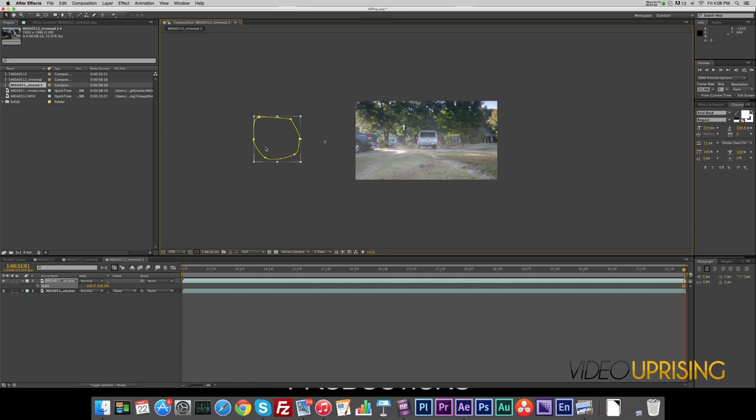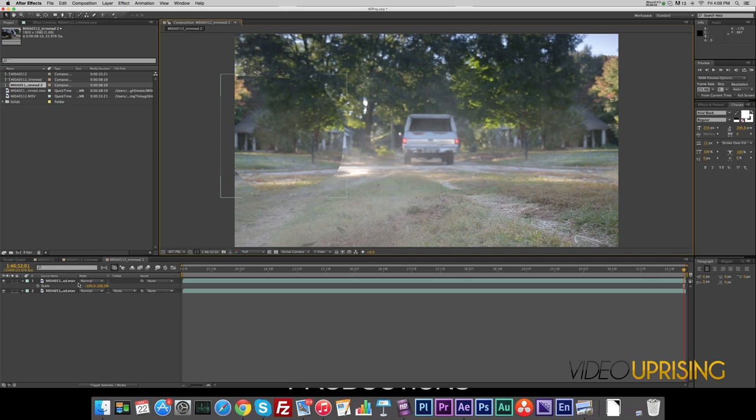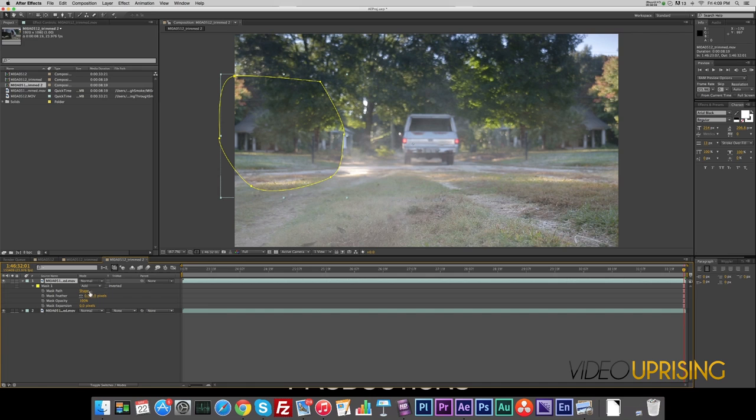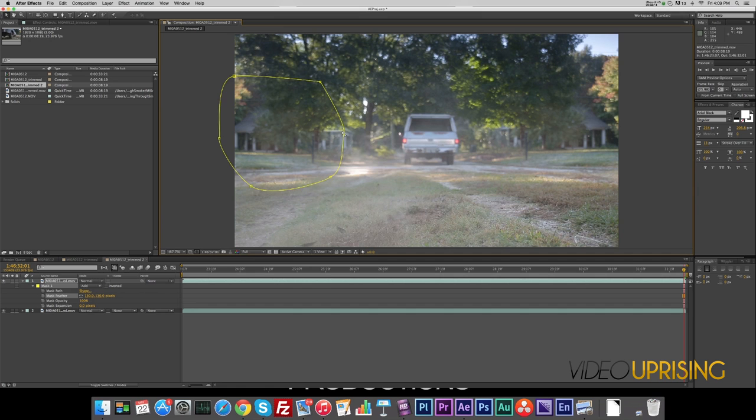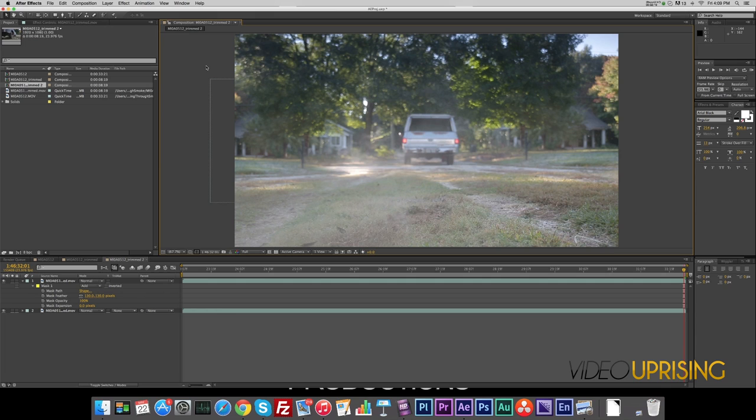There we go, not bad. Go back to fit, up to 100%. Then we will hit M on the keyboard to bring up our mask properties, and we will feather that out a pretty good bit. That looks pretty good, it looks like it's meant to be there. So yeah, are we done?